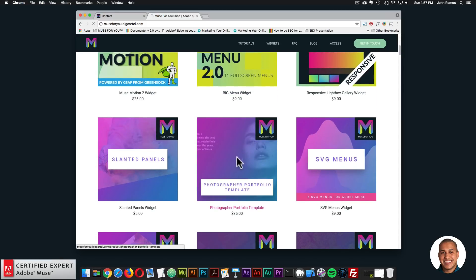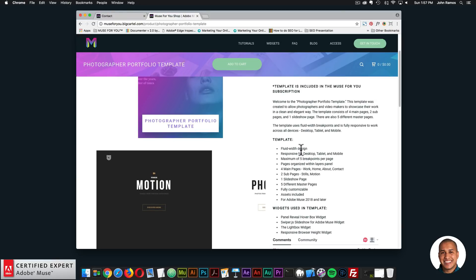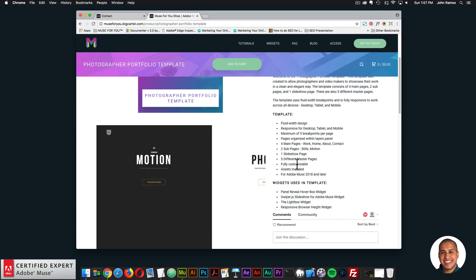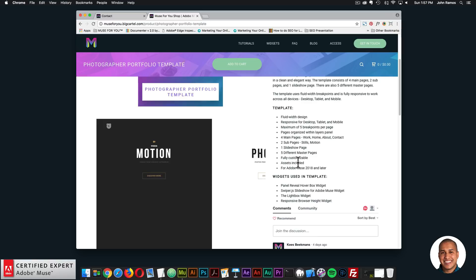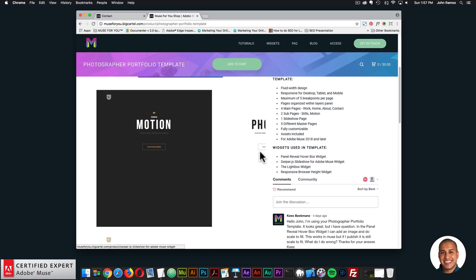Here we have the template page. The template features a fluid width design, and it's responsive for desktop, tablet, and mobile with a maximum of five breakpoints per page. Pages are organized within the layers panel. There are four main pages — Work, Home, About, and Contact — two sub-pages (Stills and Motion), and one slideshow page. There are five different master pages and it's fully customizable. All assets are included and it's for Adobe Muse 2018 and later. The widgets used are the panel reveal hover box, the Swiper.js slideshow widget, the lightbox widget, and the responsive browser height widget.